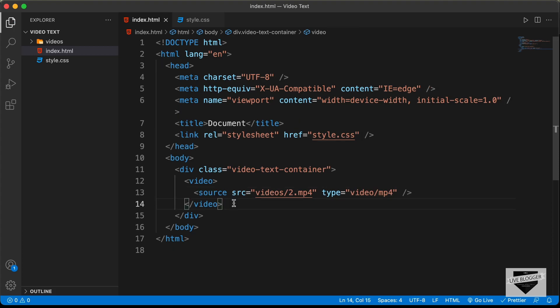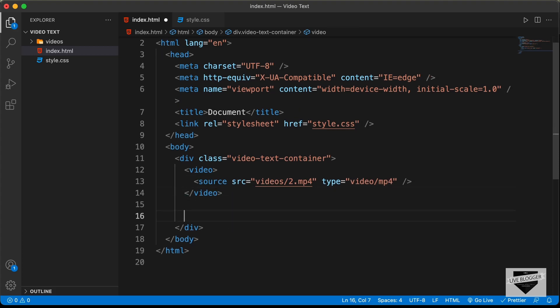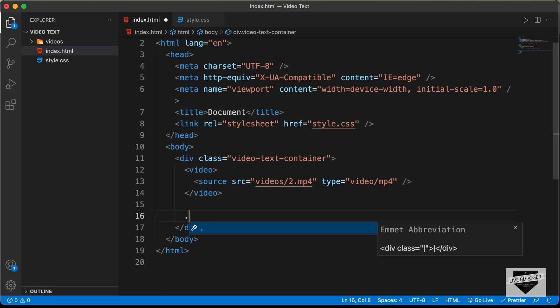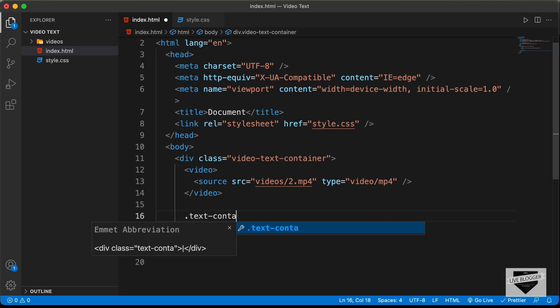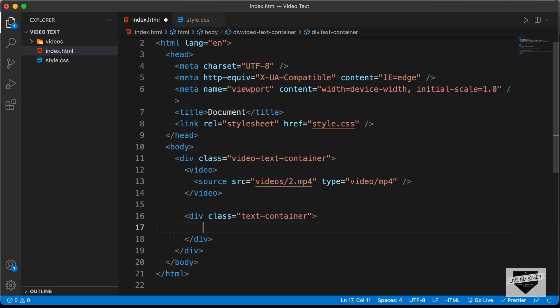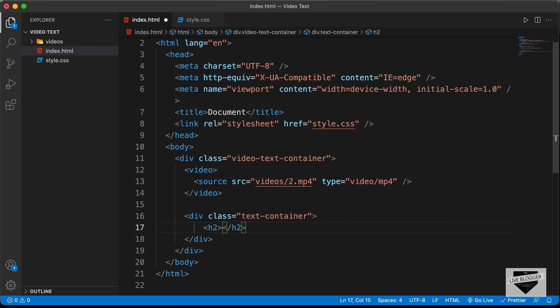Now let's create a division for the text. I'll create a division with the class of TextContainer. And in that, we will have an h2, and I'll type 'Welcome'.